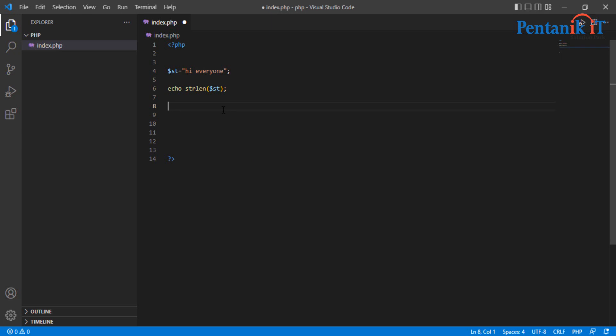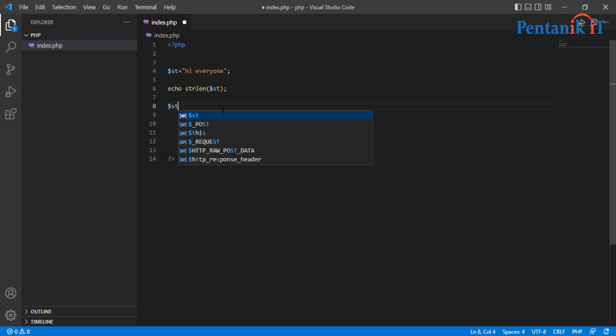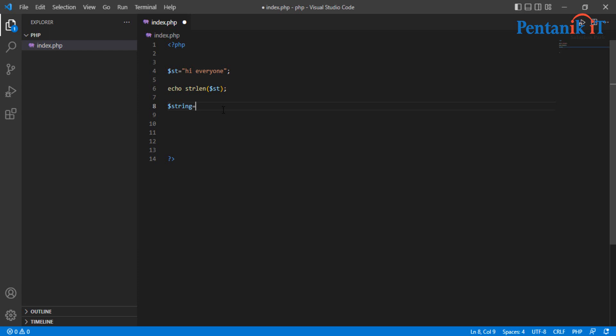So I am going to do another string, string equal welcome to our ID.